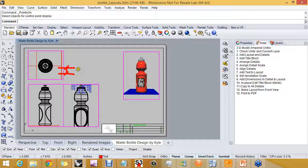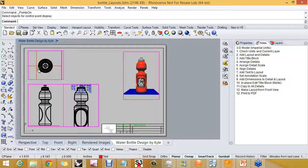So we're going to tell Rhino: in one unit on the layout, how many units do we have here in the model? Do we have two units, or five units, or 96 units? That's what we do when we set a detail to a scale — we want to tell Rhino, in every one unit on the layout, how many model units are in this detail.